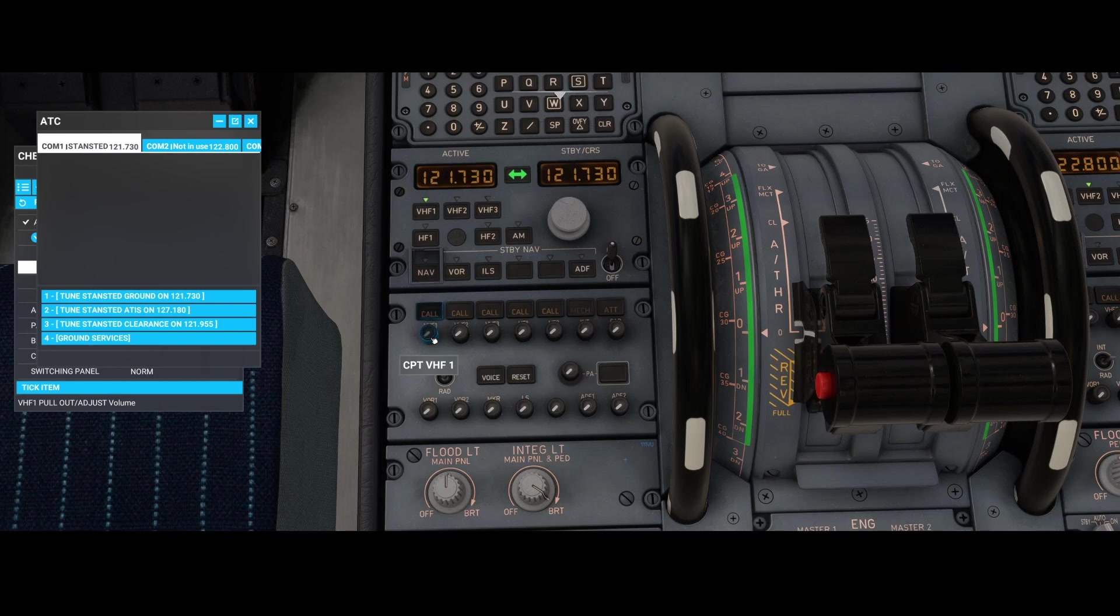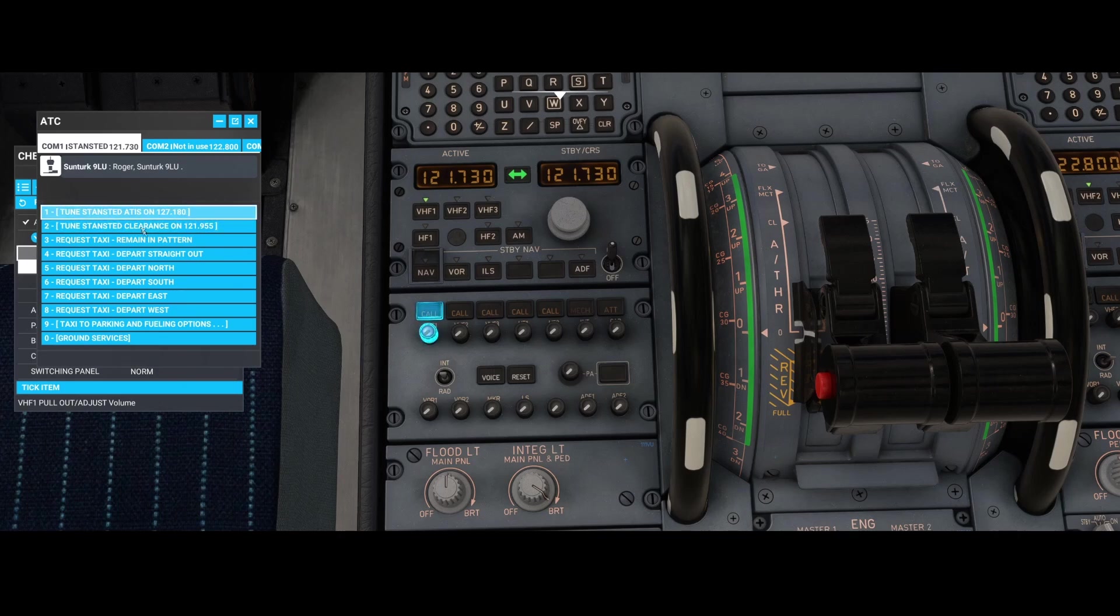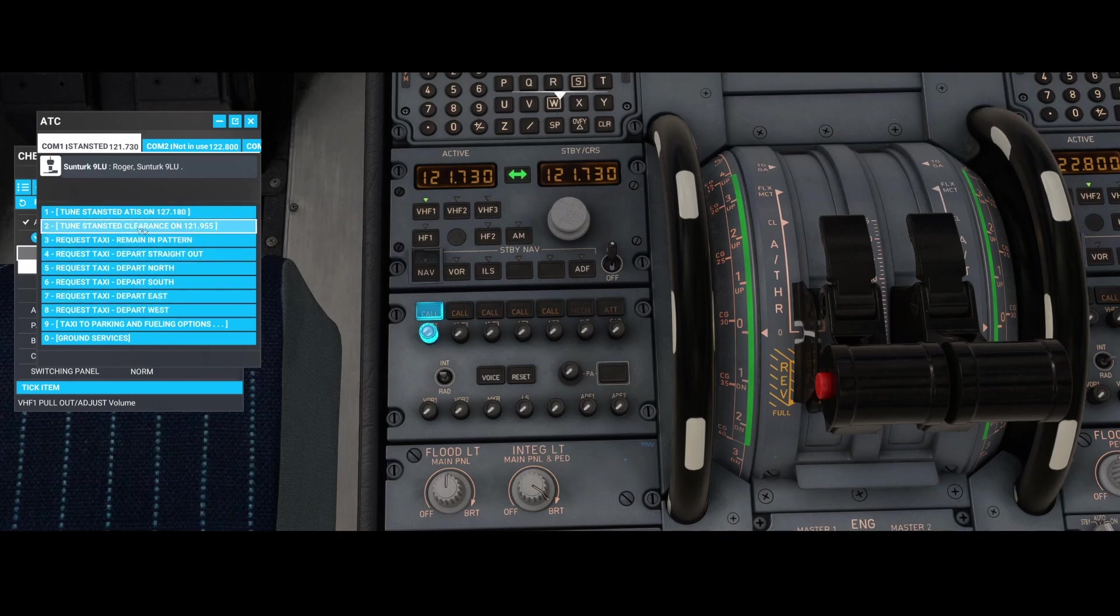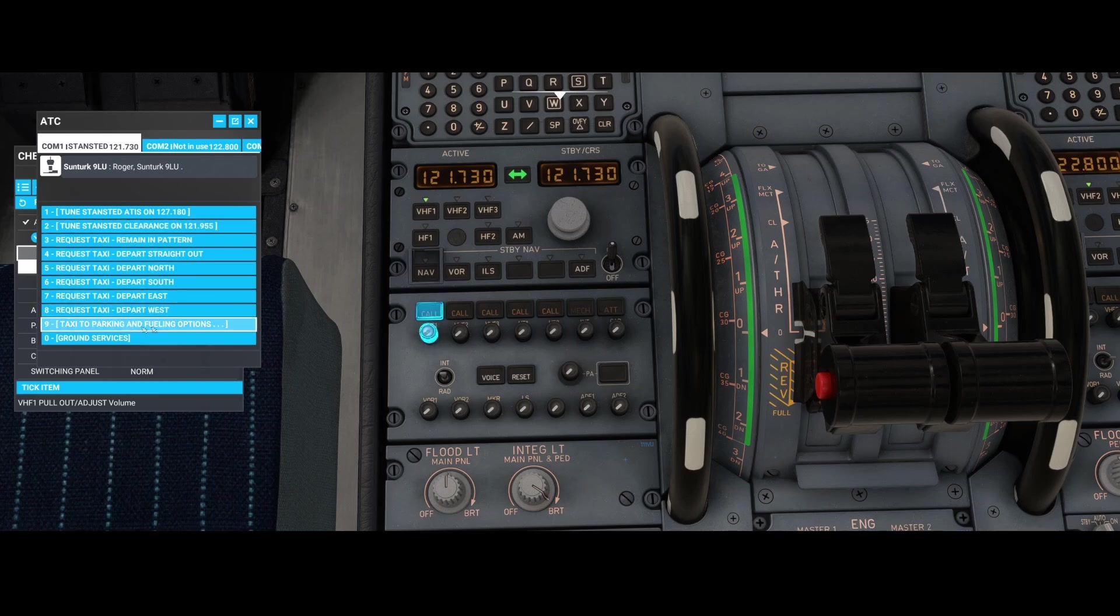What you need to do is pull this button. You can pull it by pressing it. Then you can see that you have a lot of items in the list. You can tune into the ATIS, clearance, ask multiple requests, taxi options, taxing to parking and refueling options, and ground services. But you still don't hear anything.